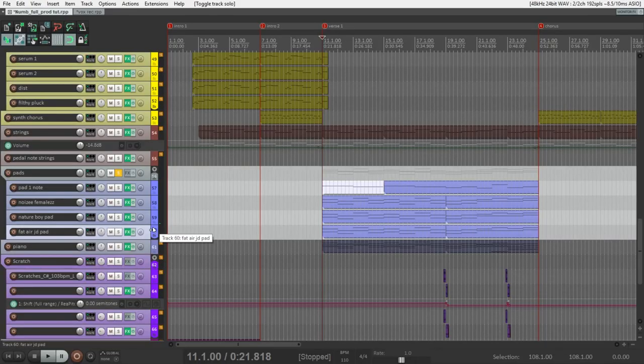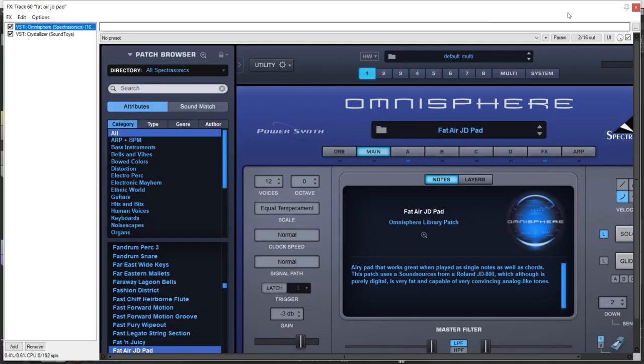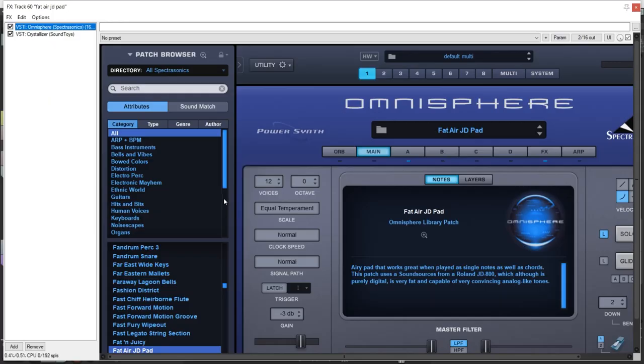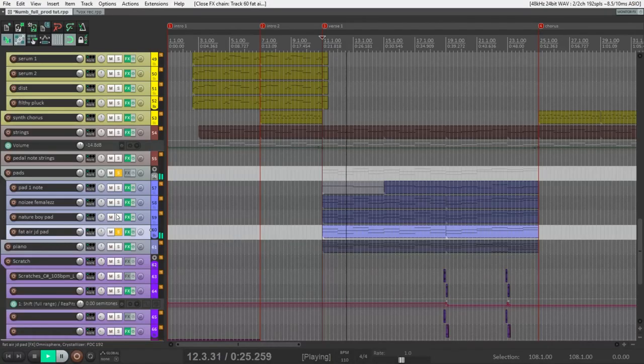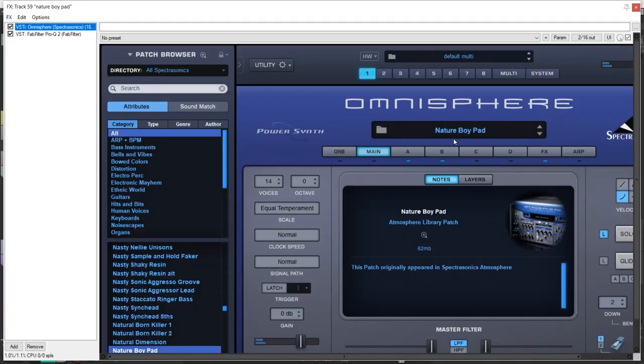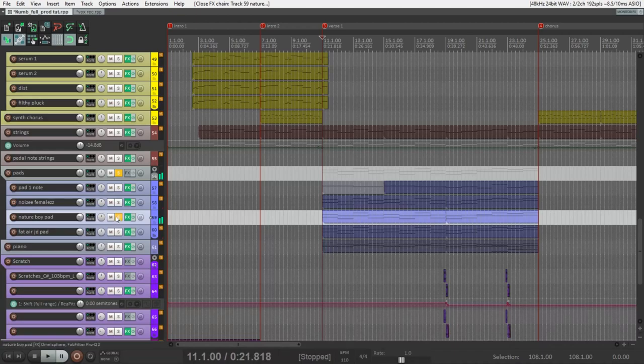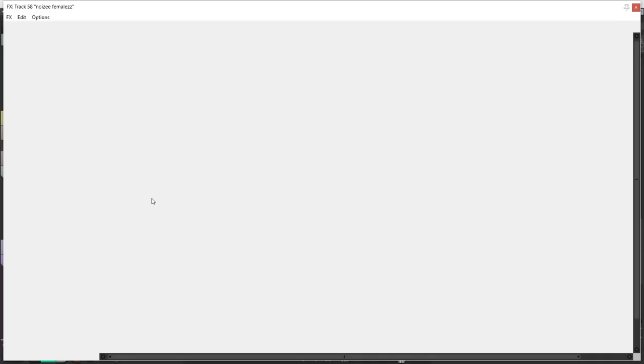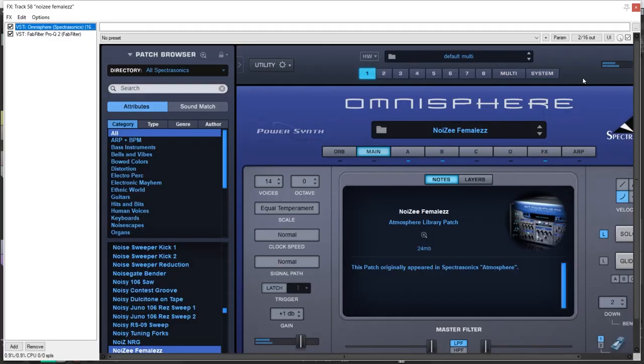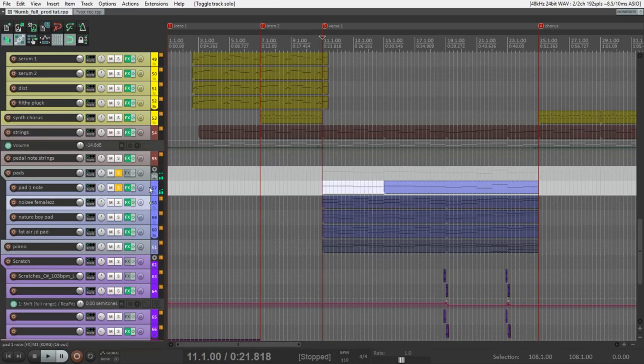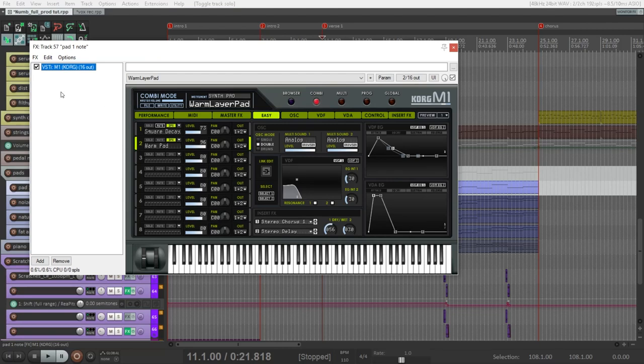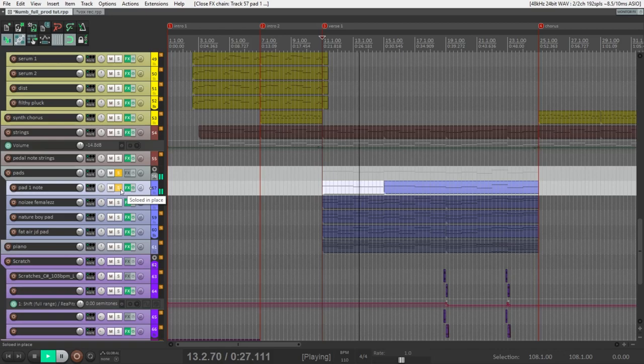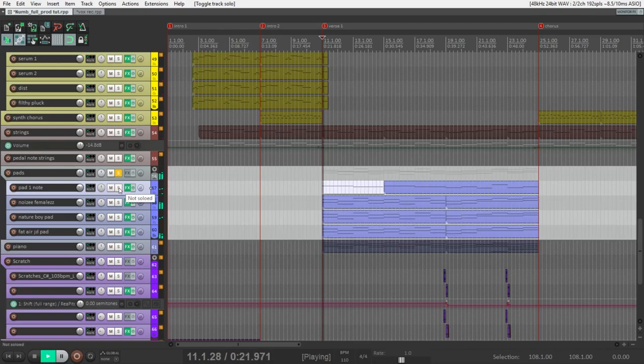As for me, it sounds very nice. I have four layers here. This is the first one. Let's listen to it in solo. This is Omnisphere preset. The second. The third. And the last one. This time it's not Omnisphere. It's Korg M1. Dispatch. Warm. Layer pad. Altogether.